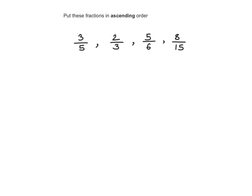If you know your times tables, the lowest common multiple of 5, 3, 6, and 15 is just 30. So all I need to do is convert each of the denominators into 30.